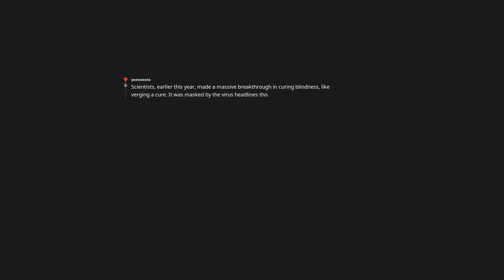Scientists earlier this year made a major breakthrough in curing blindness, like verging on a cure. It was masked by the virus headlines, though.